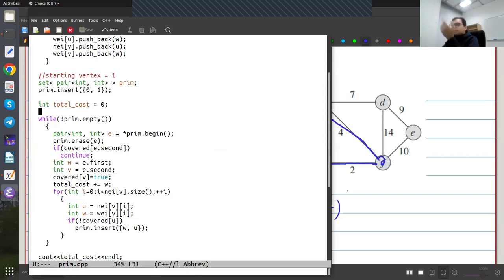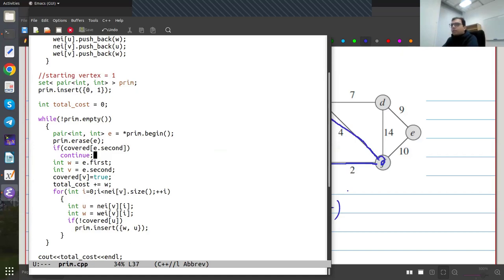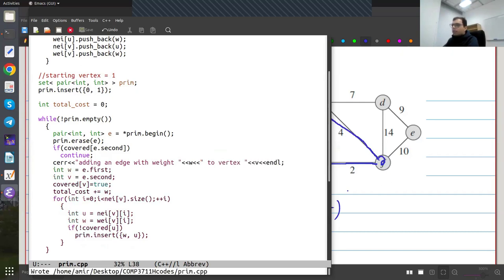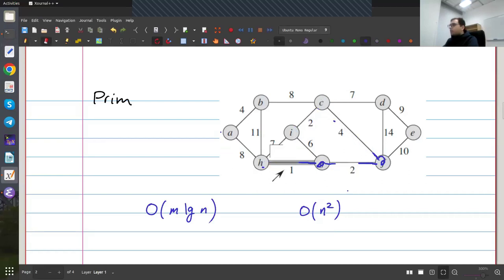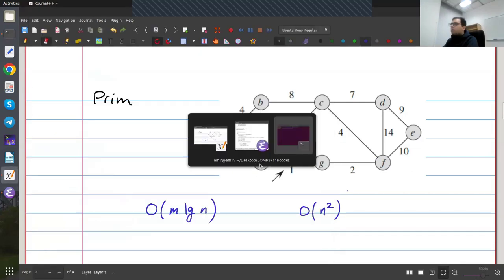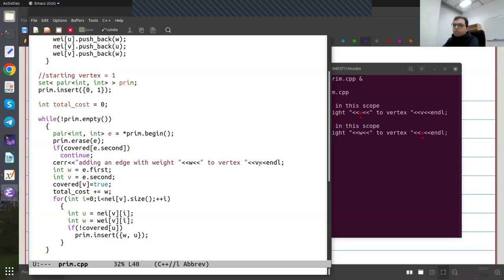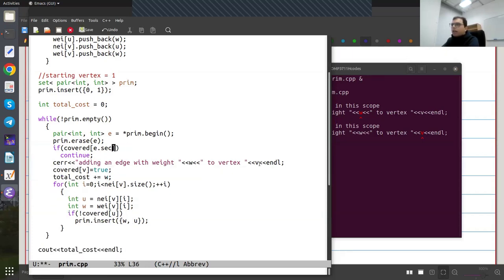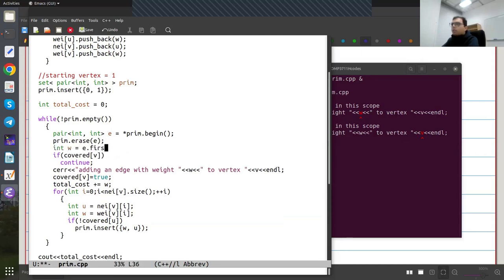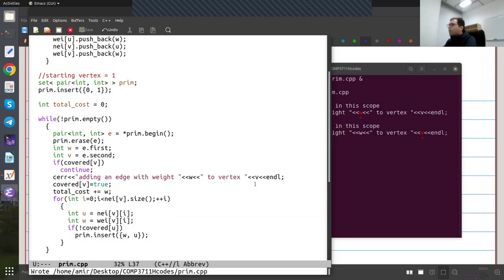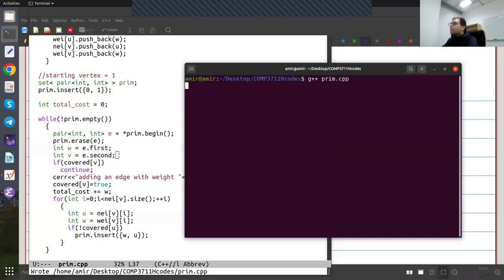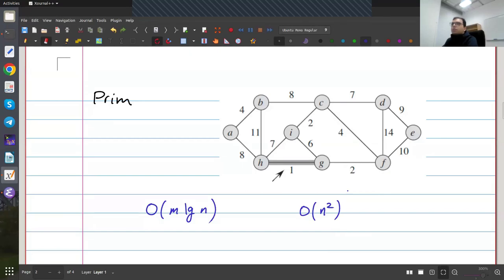Finally, I just output the total cost. I can also keep track of which edges I'm adding — so I print 'adding an edge with weight W to vertex V'. Let me use the same figure from CLRS as my example. The vertices are not numbered here, so let me number them: one, two, three, four, five, six, seven, eight, and nine.